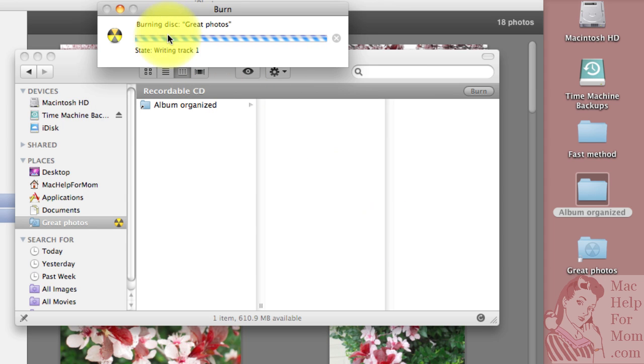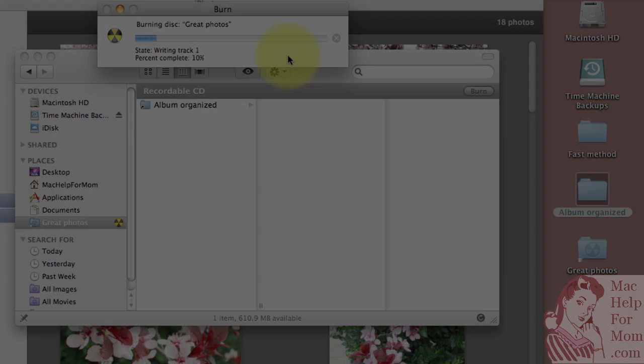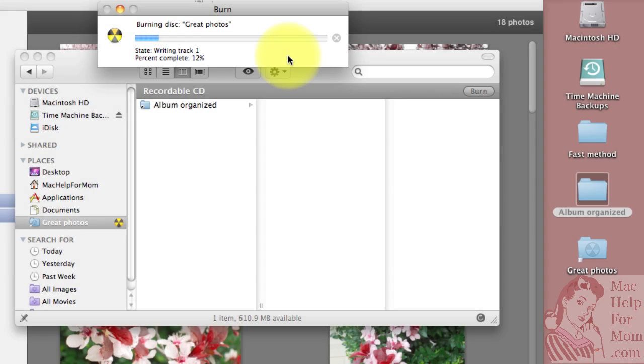And you can see here the process it goes through. I'll let that go and come back in a second. Okay, I'm in the middle of the process here. You can see it finally started writing to the CD, which is called burning to the CD.